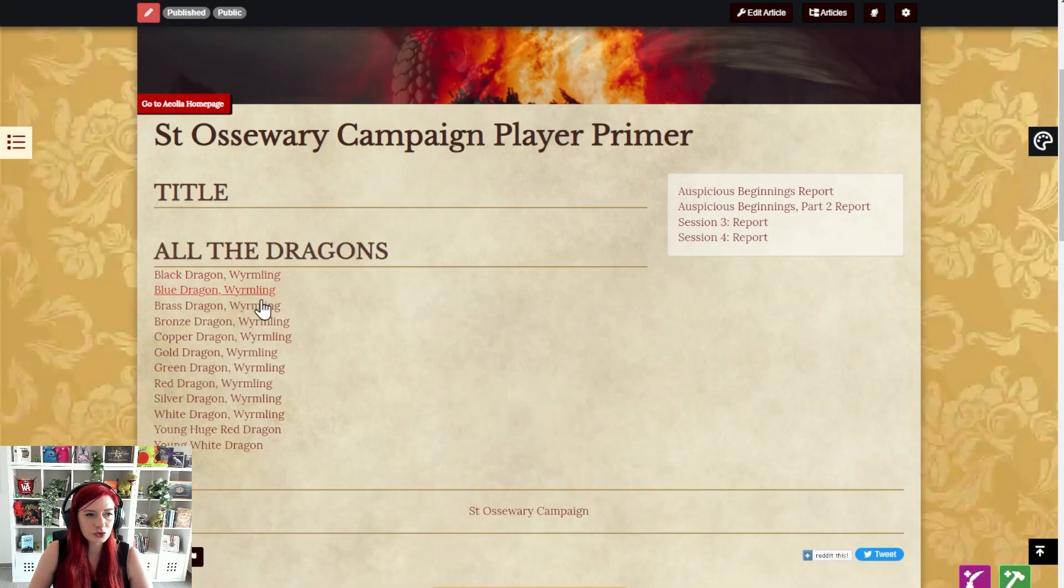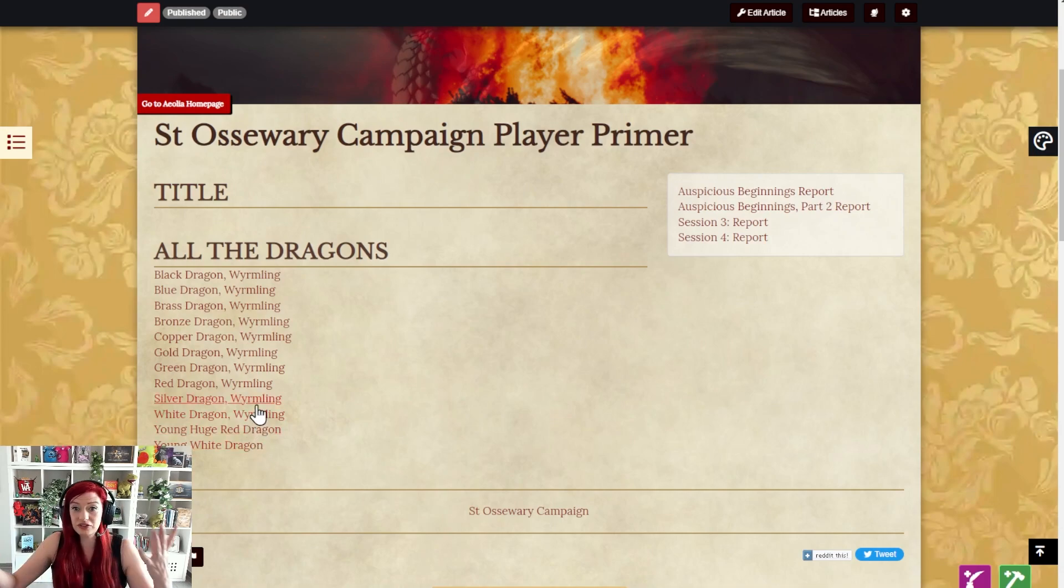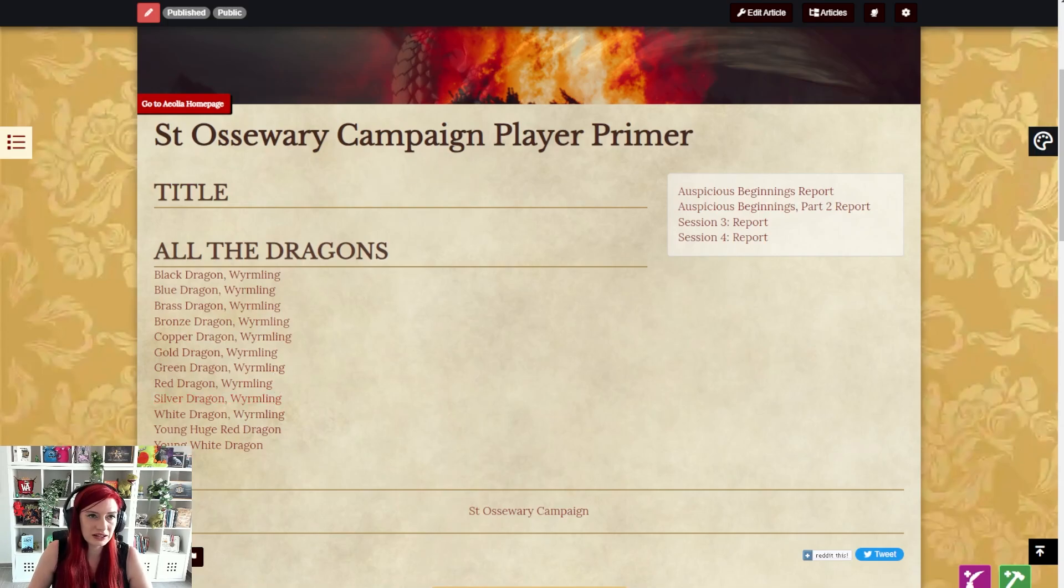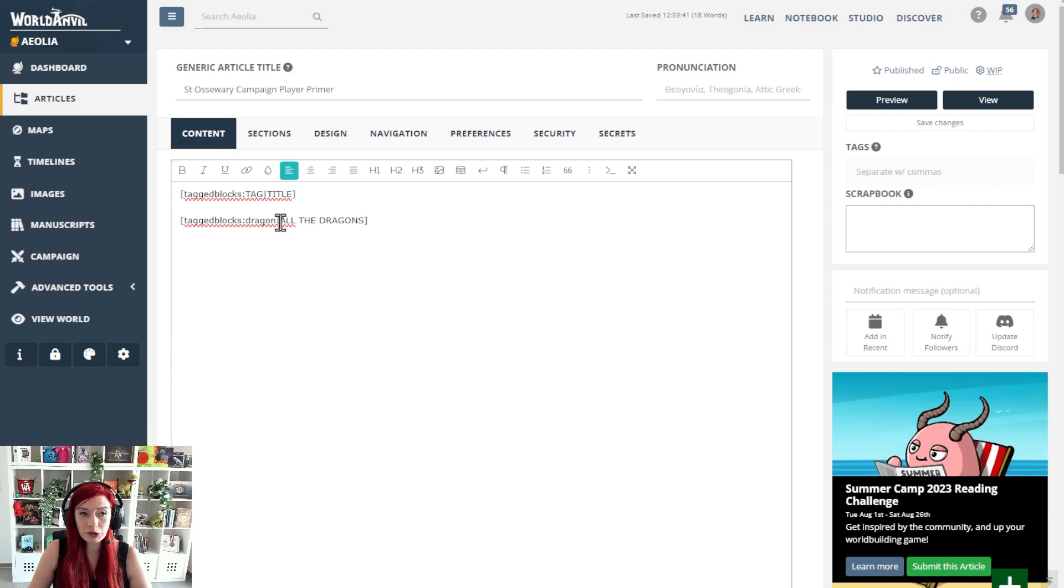You can see all of the dragon stat blocks in my world have been listed here and as I add more stat blocks using the dragon tag those will appear here too. Once again that's tagged blocks colon dragon pipe all the dragons tag and title.